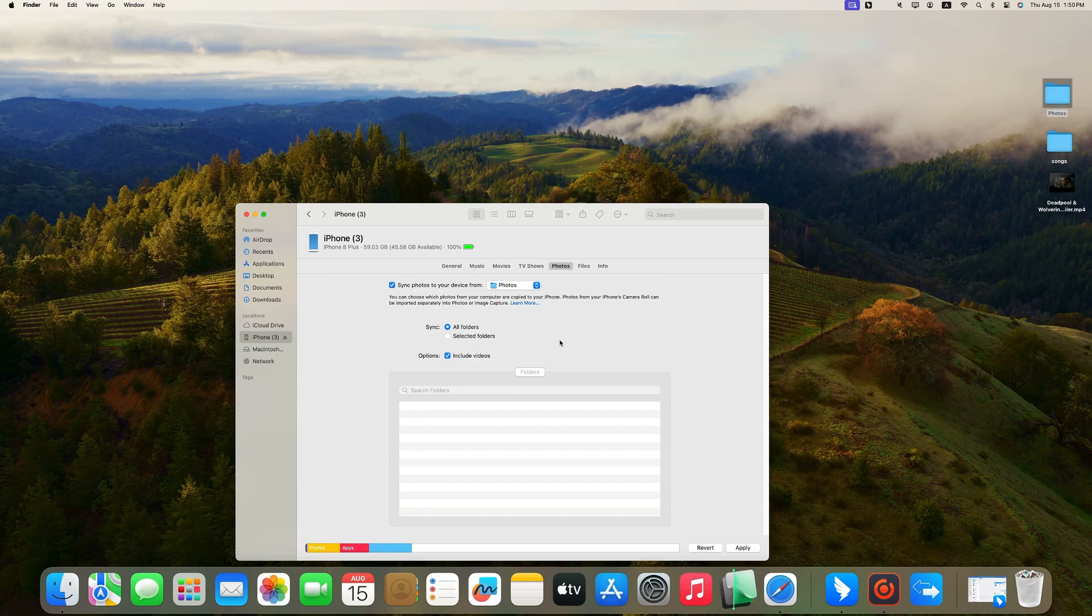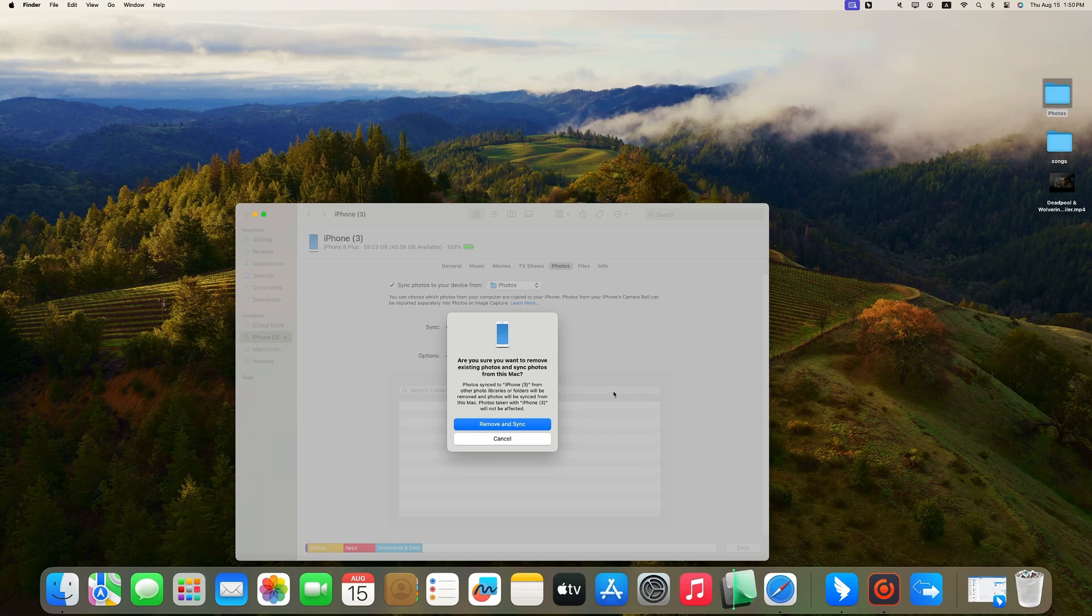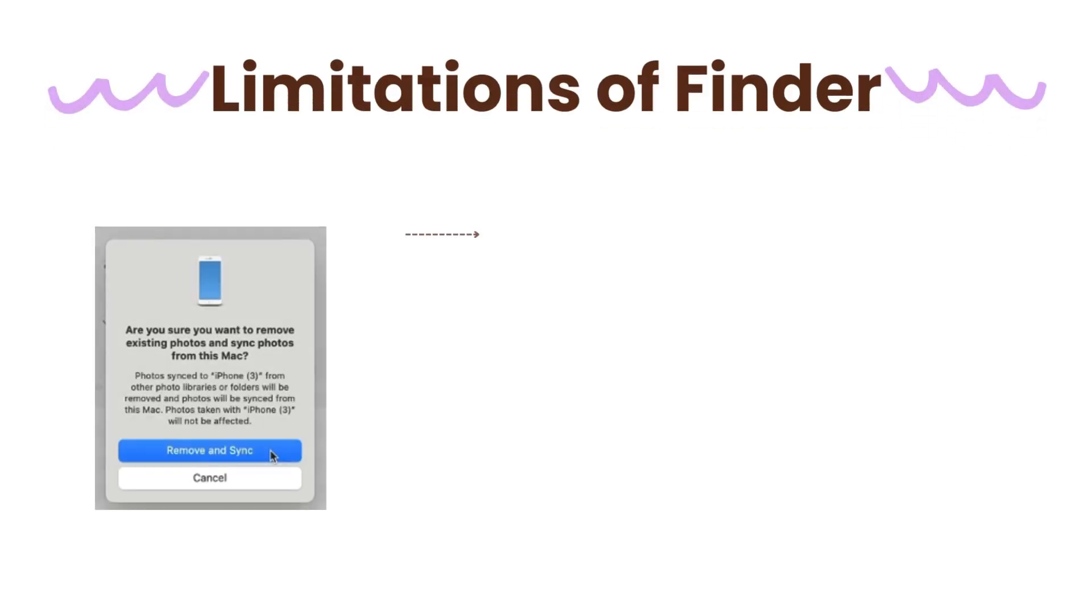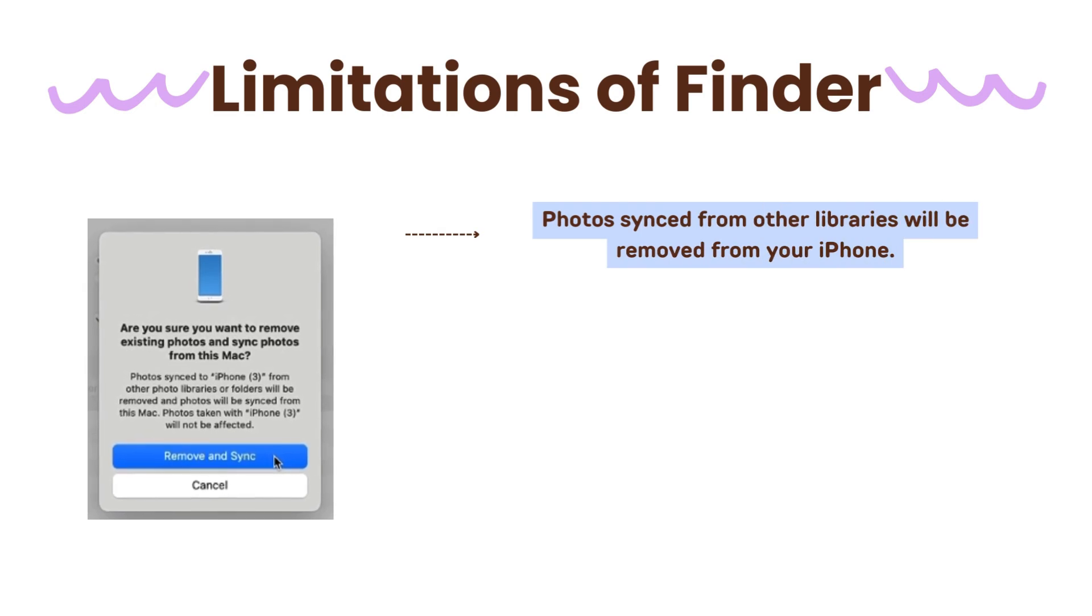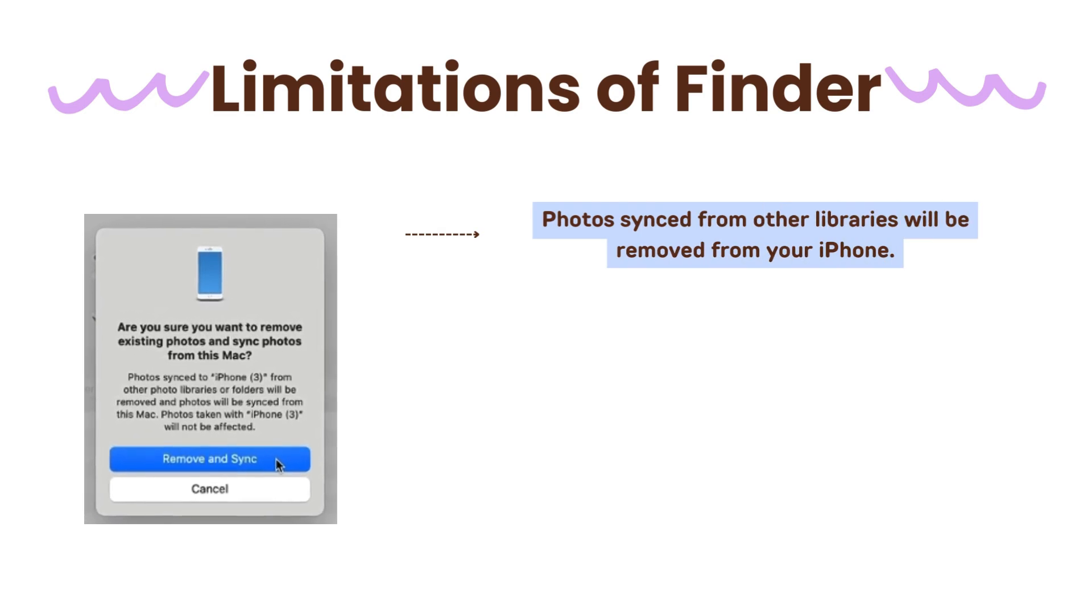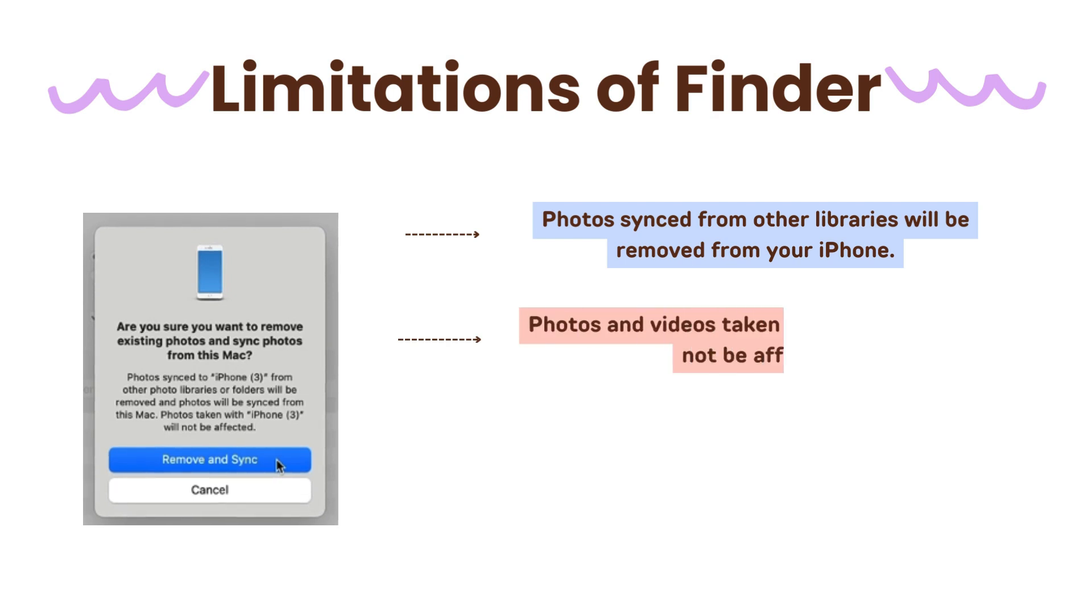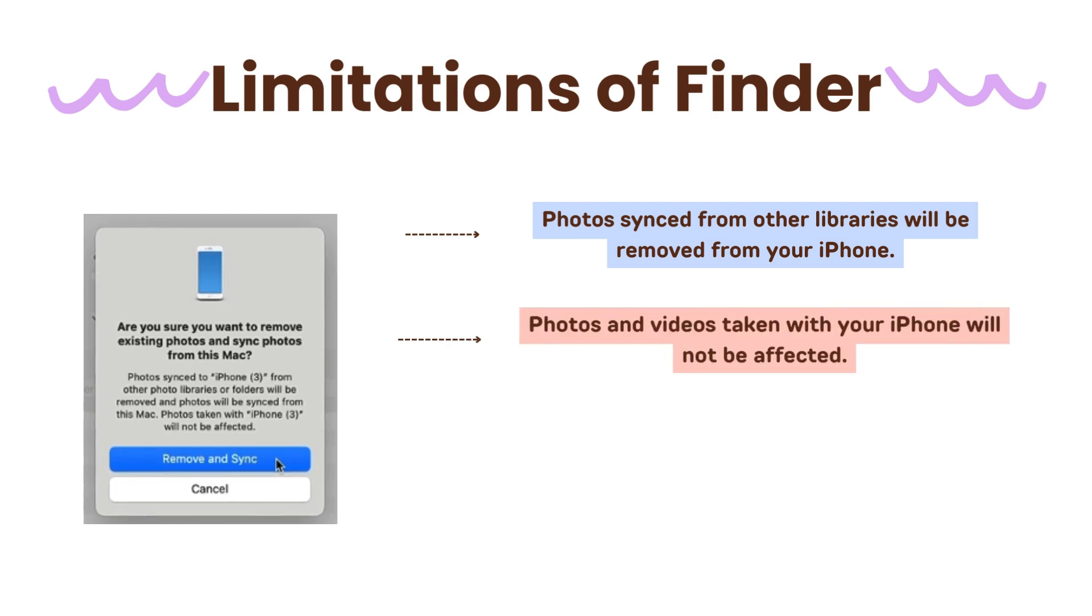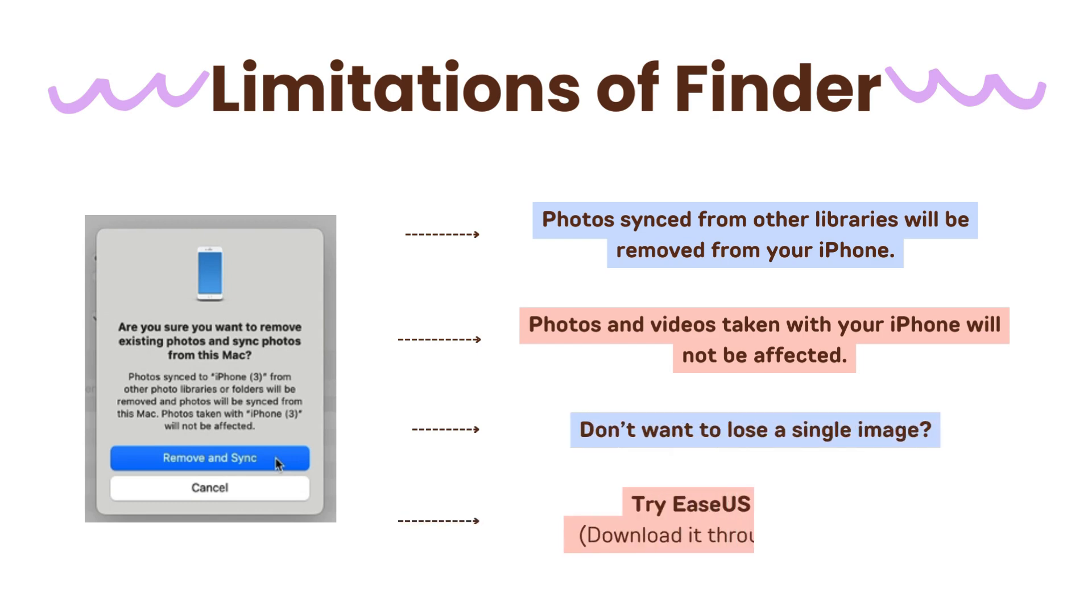Click Apply and a notification window will appear asking if you are sure to remove existing photos and sync photos from this Mac. If you click Remove and Sync, photos synced to your iPhone from other photo libraries will be removed, but photos and videos taken with your iPhone will not be affected. Therefore, if you don't want to lose a single image on your iPhone, try EaseUS MobiMover, which will not overwrite your data.